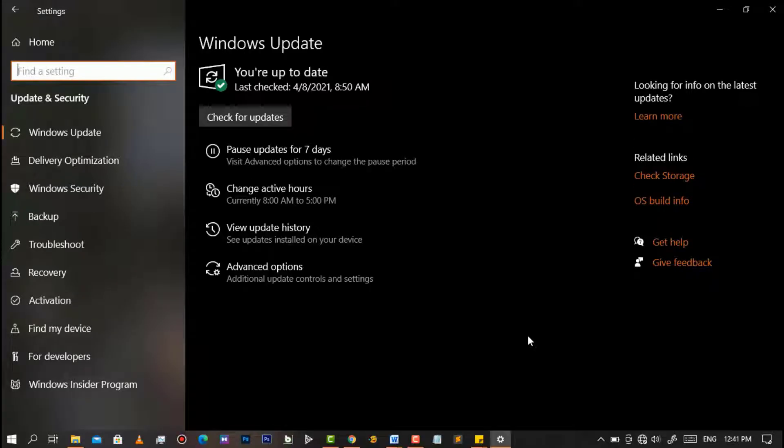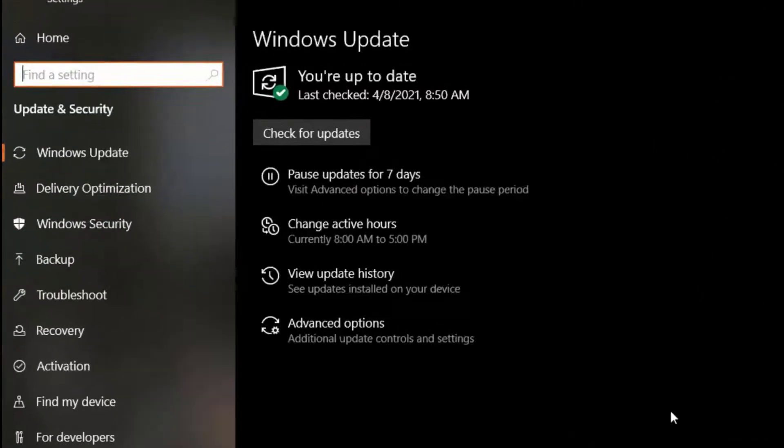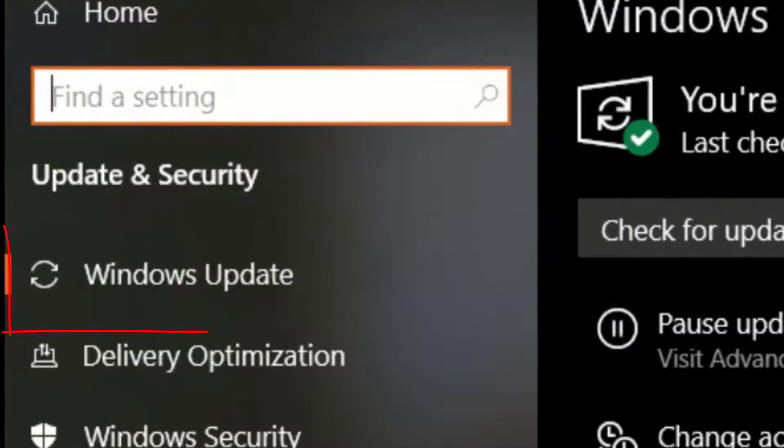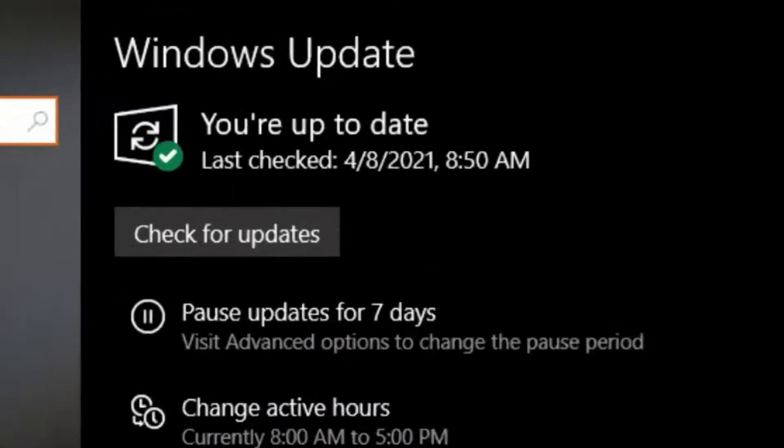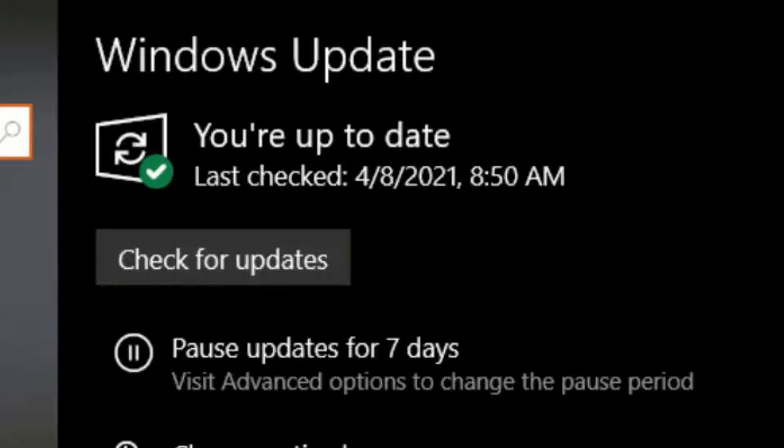After having it opened, simply make sure you are on Windows Update. Then as you can see here, you can check for your Windows update.